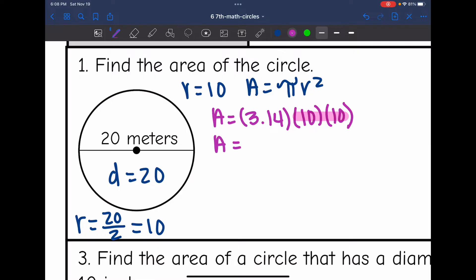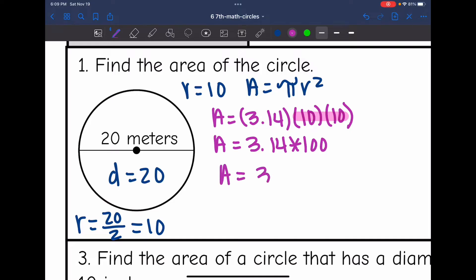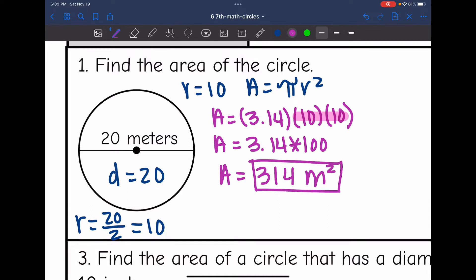So I'll do 3.14 times 100 to find the area. The area is 314 meters squared, since area is squared because it is a 2D measurement.